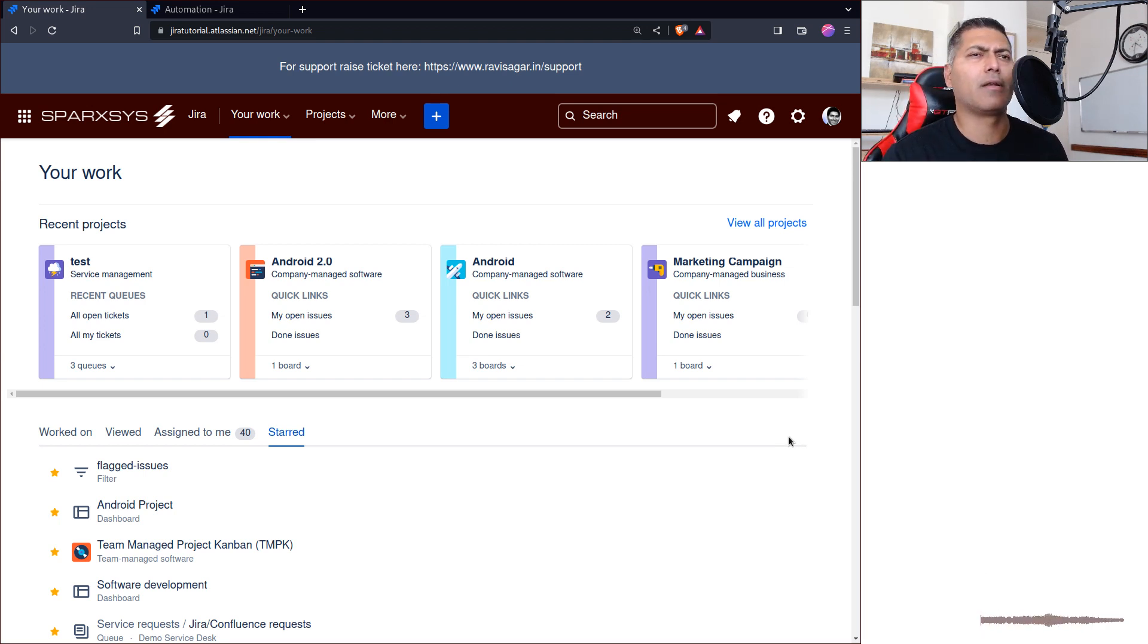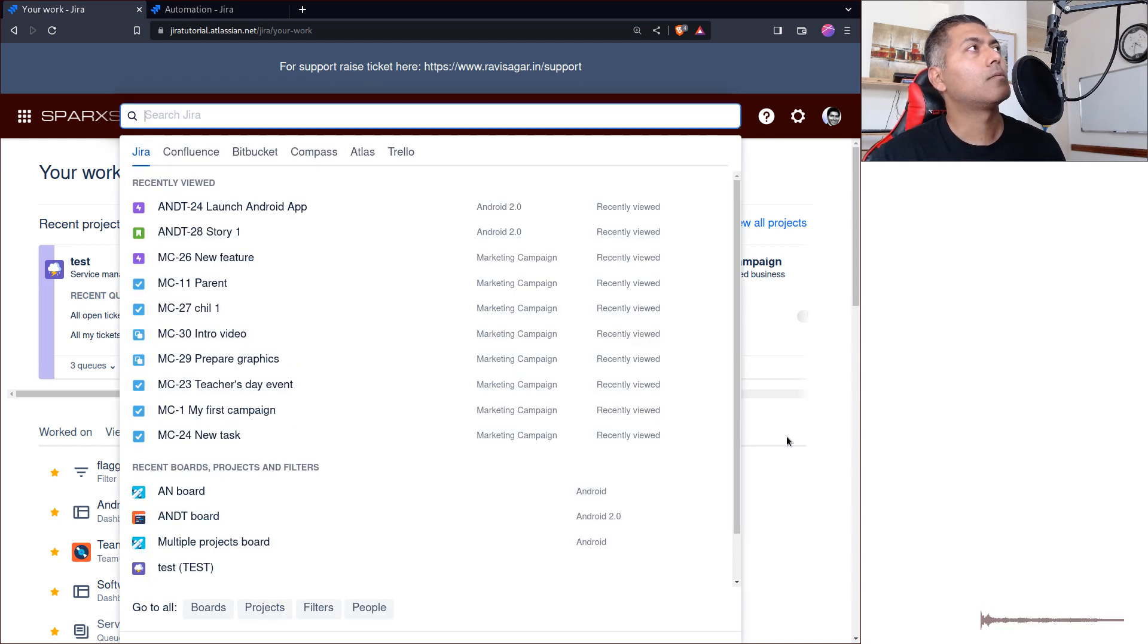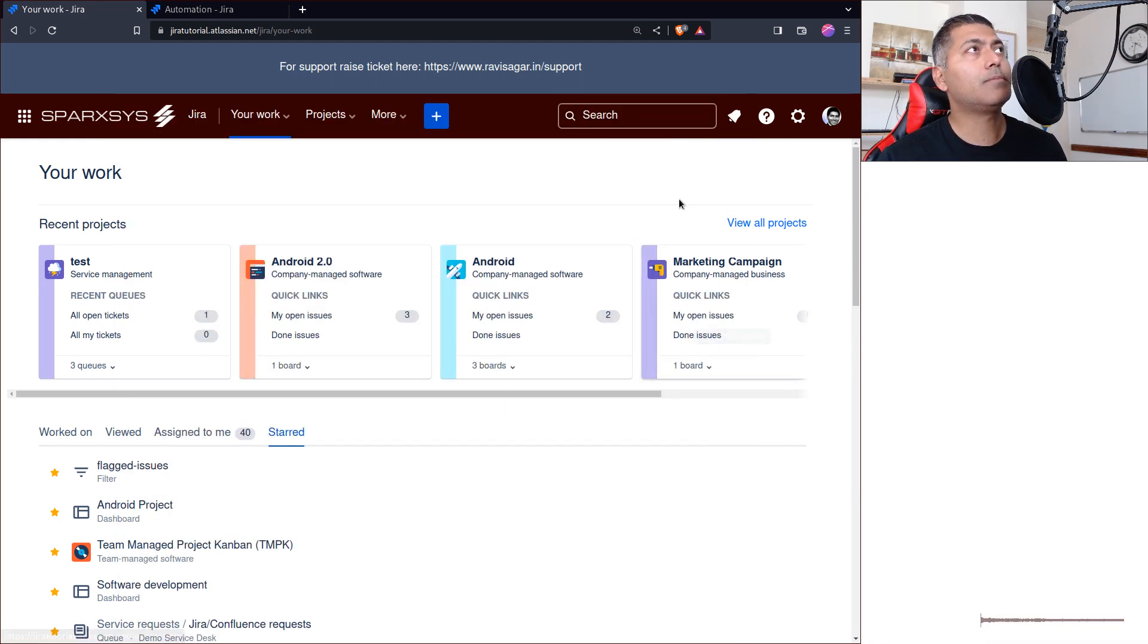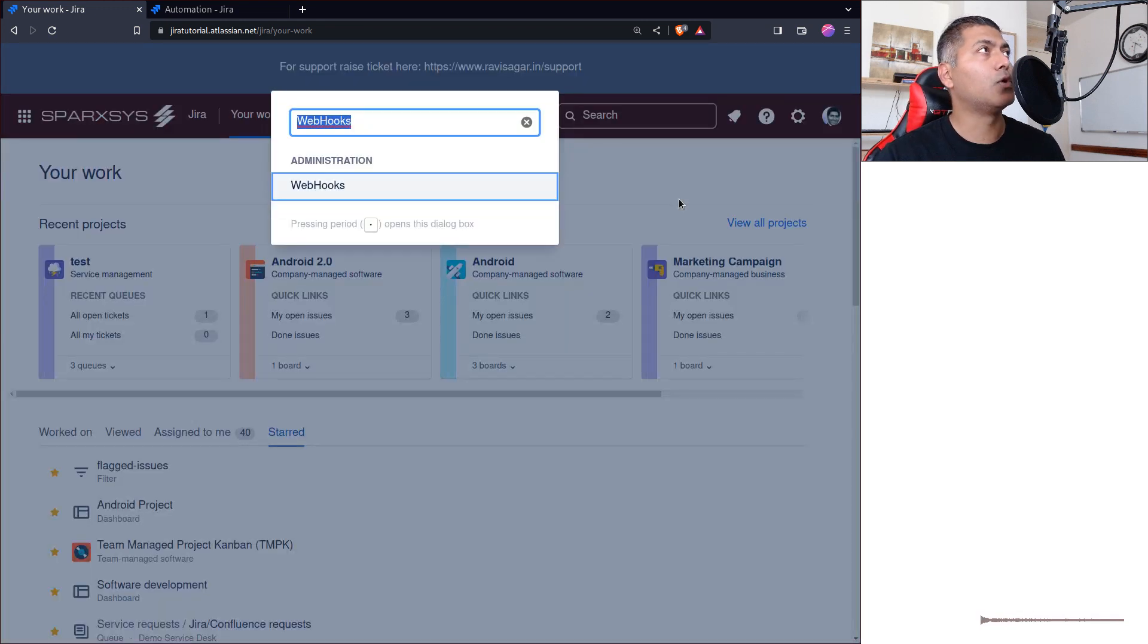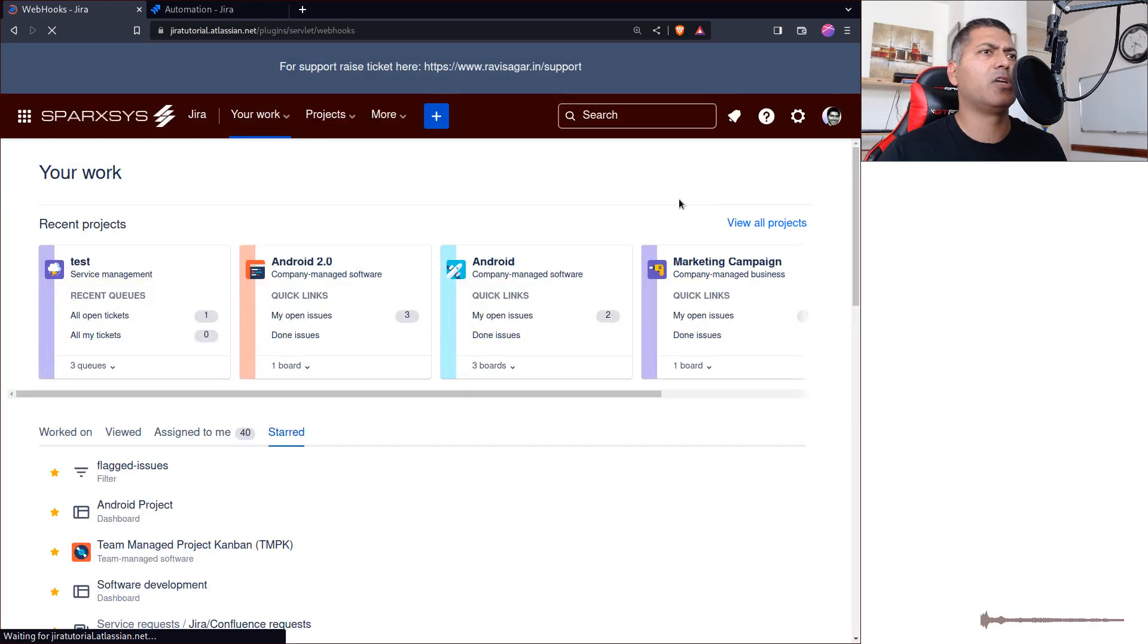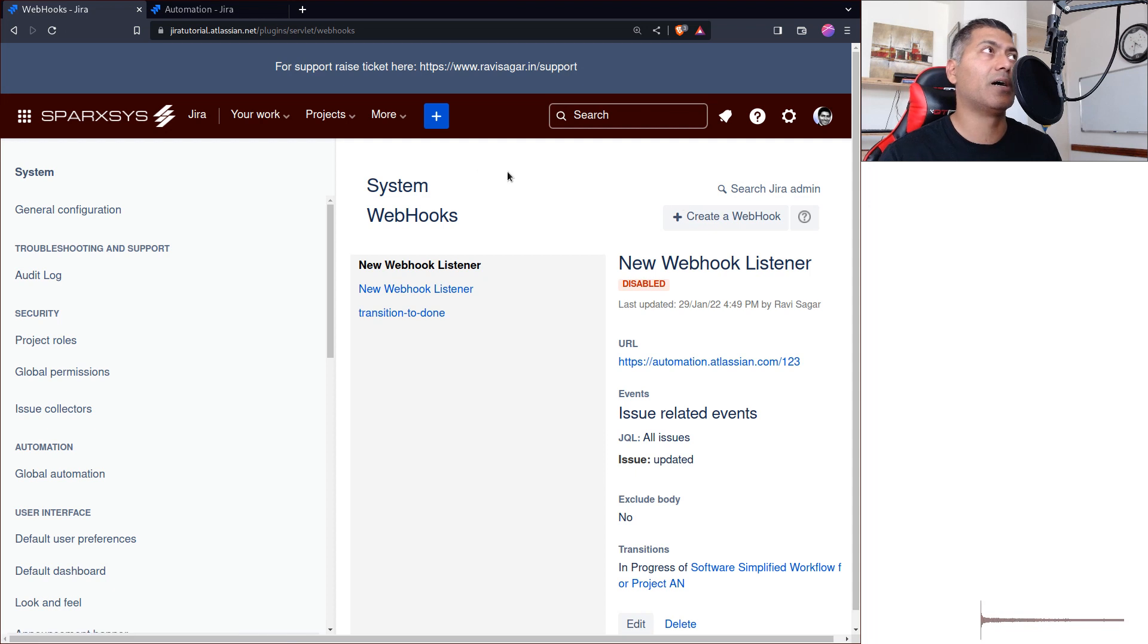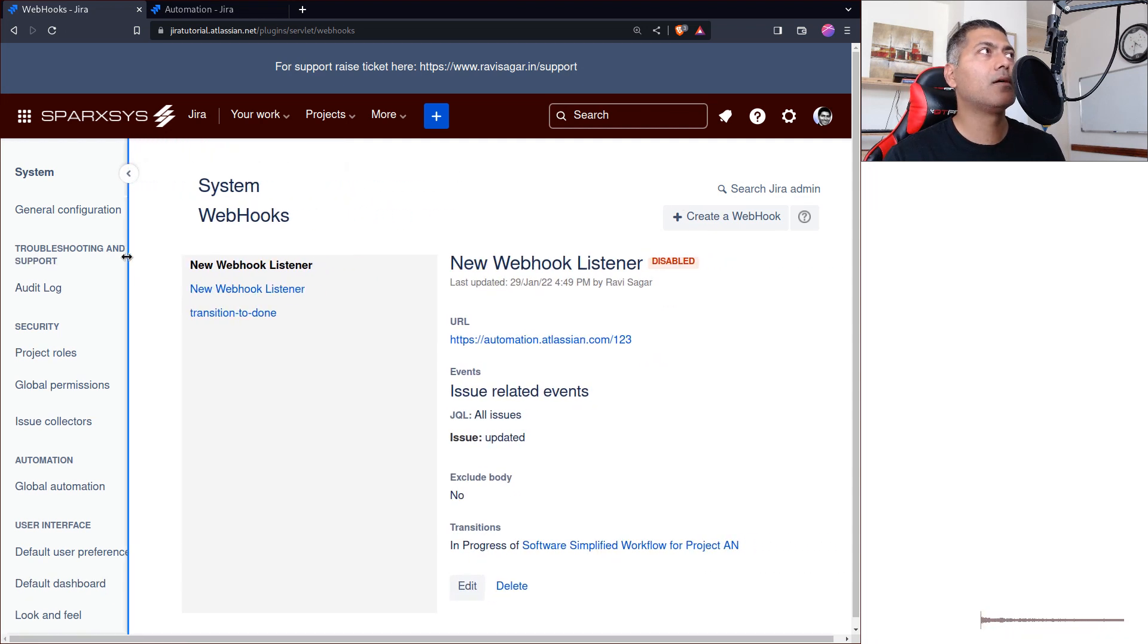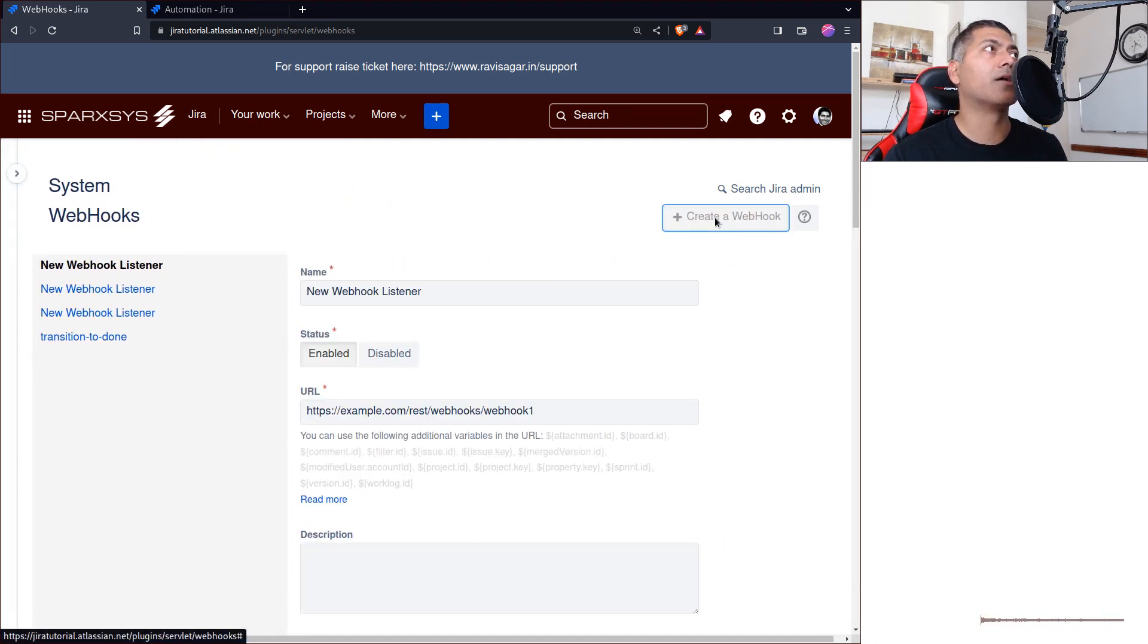So what I'll do is I'll go to this option in Jira called Webhooks. Of course, you need to be Jira admin, and you can create a webhook here.